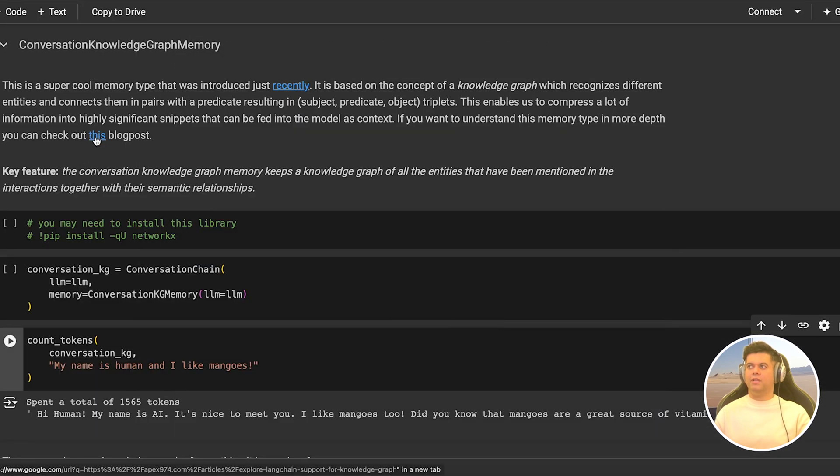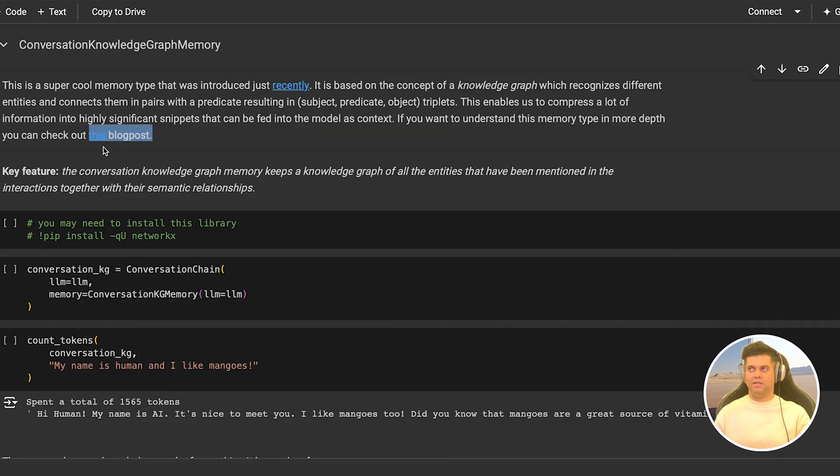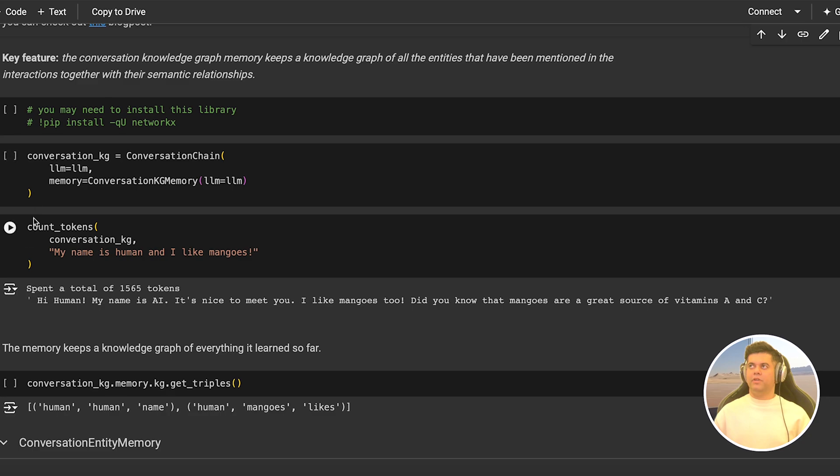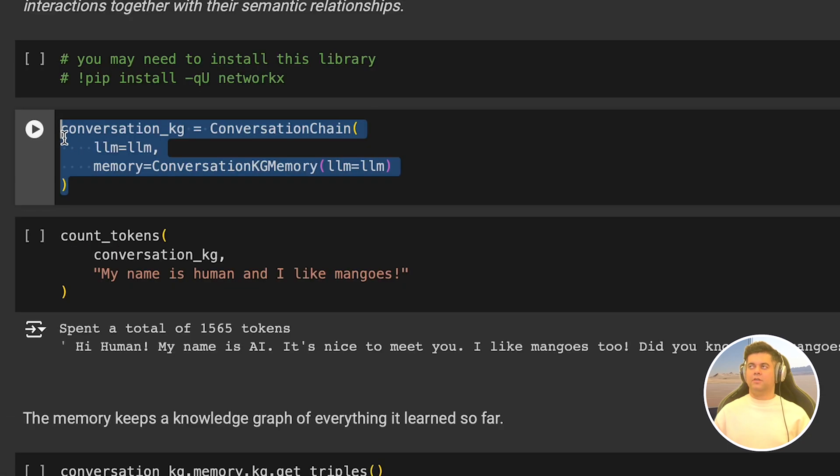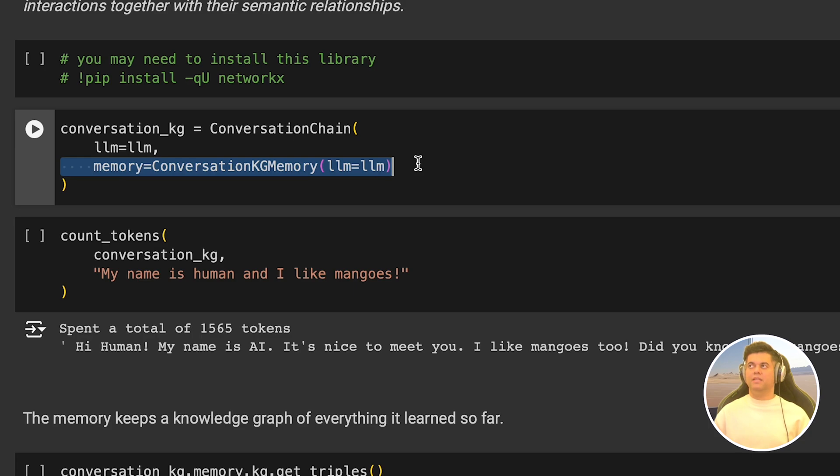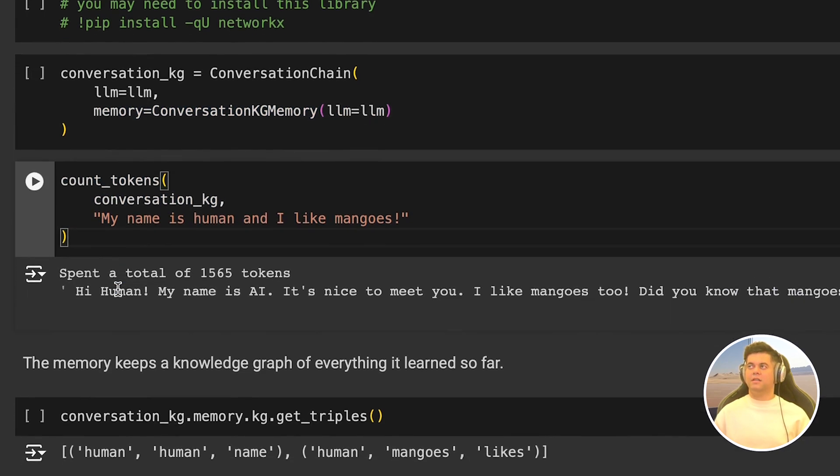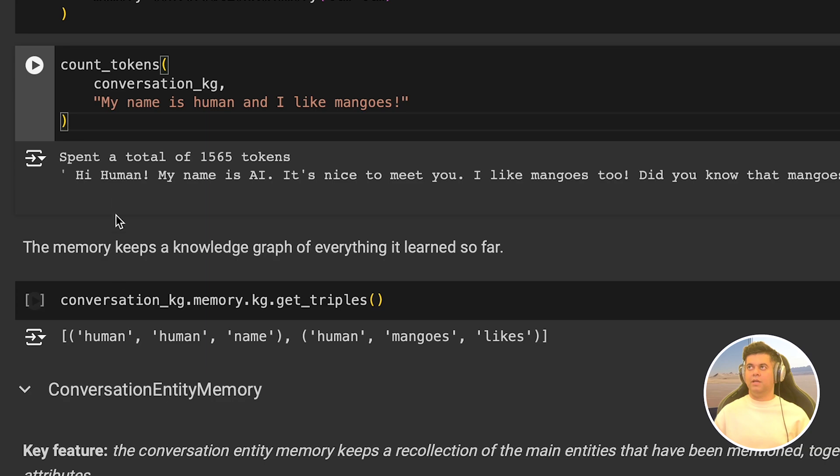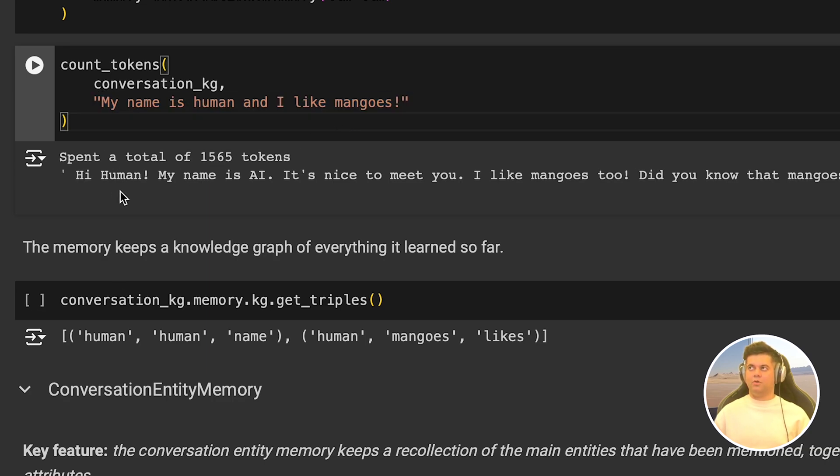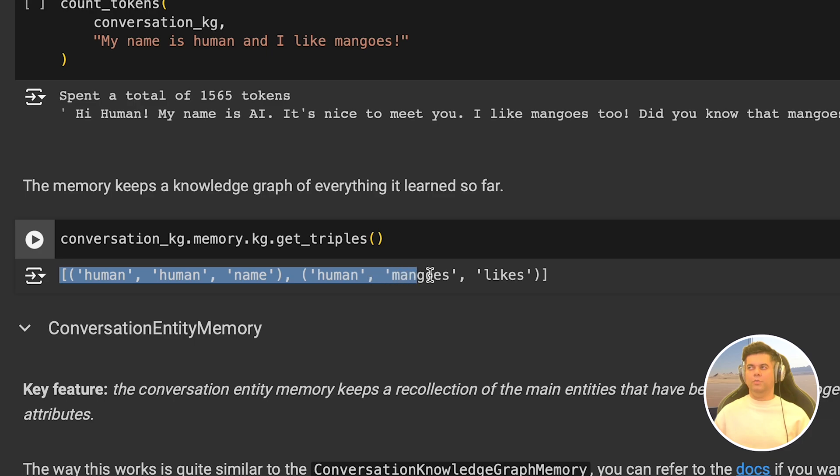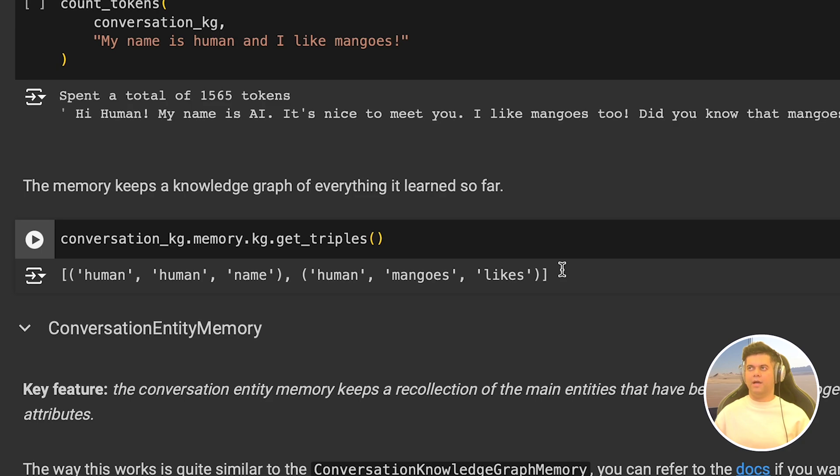In the Colab file, I have put the link to a blog post that explains knowledge graph memory from Langchain in case you want to understand this in more detail. But if you want to learn more about knowledge graphs, then there are many resources on the internet, including the upcoming project on my channel that uses Neo4j. Now let's see this particular memory type in action. We create our conversation chain and pass conversation kg memory, which is simply the knowledge graph memory. And we call our count tokens function by passing our kg memory and our prompt, which is, my name is human and I like mangoes. And the LLM does produce an output. But what's important here is the output that we get when we print out the knowledge graph triples. So you see human human name and human mangoes like. This enables the knowledge graph to store the important information in a compressed format.